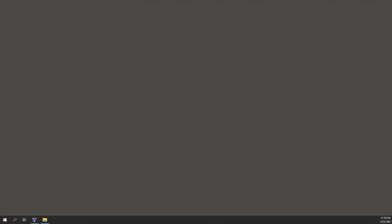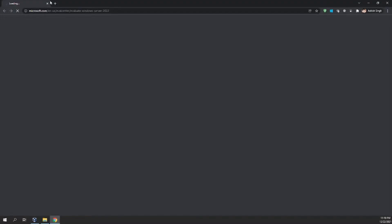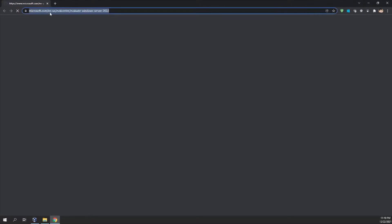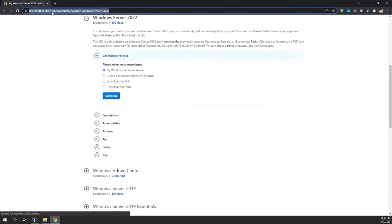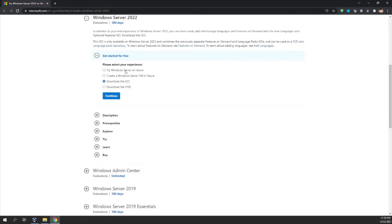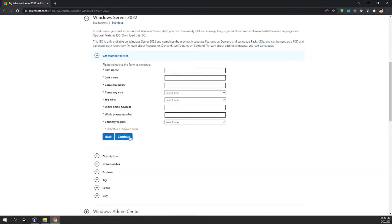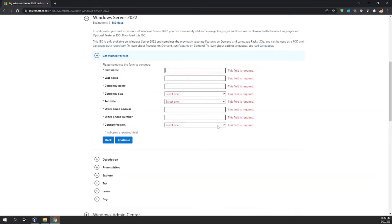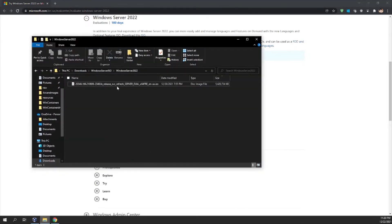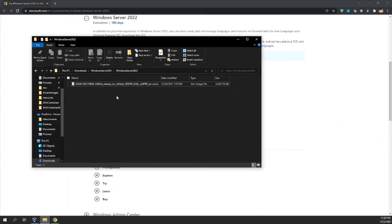First, you need to download the ISO file for Windows Server 2022. I will give the link in the description box. Go to the link, click on 'Download the ISO for Windows Server 2022', click Continue, give your details, click Continue again, and you'll be able to download the ISO file. I've already downloaded it to save time.